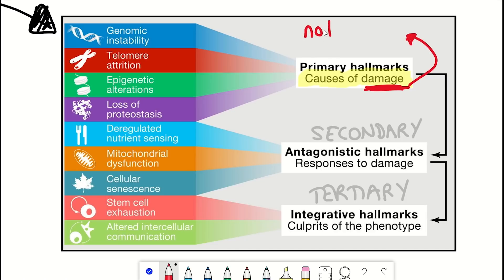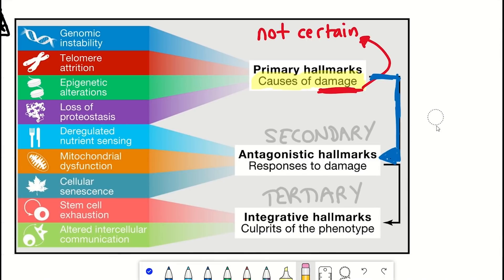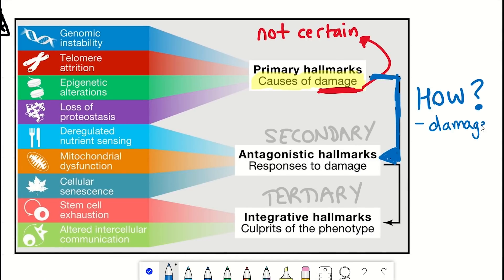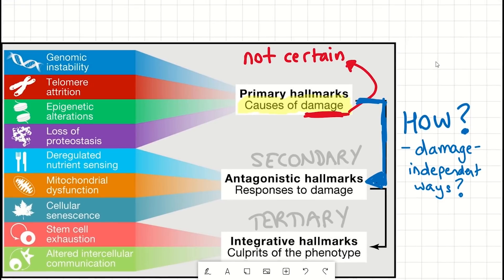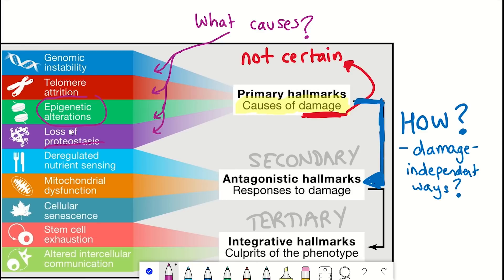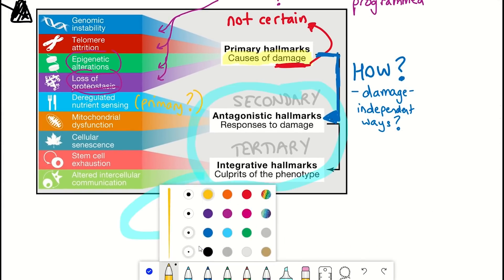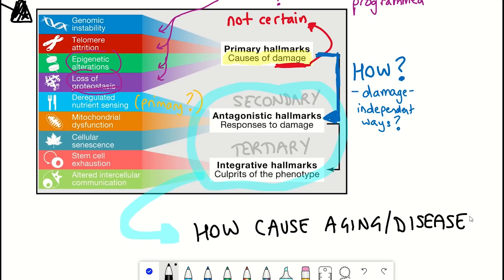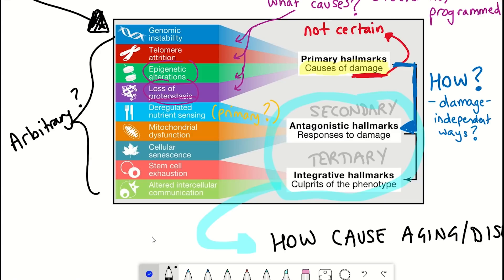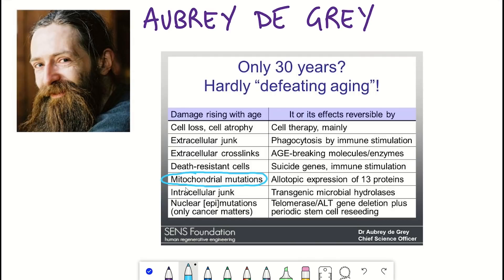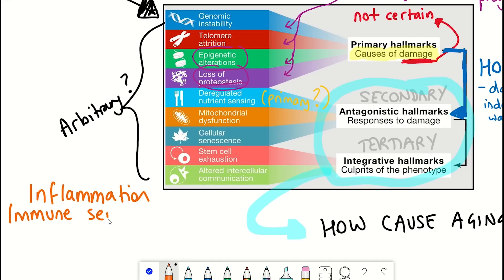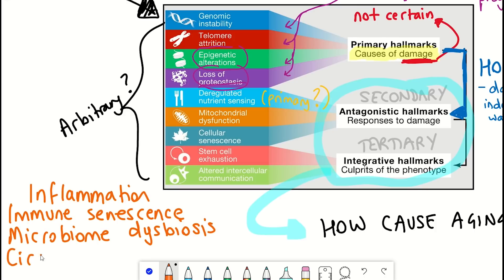This is one of the first points they make: cellular damage is assumed to be the main causal common denominator of aging, but this is not certain. They argue there are unproven claims about how the secondary causes arise from the primary causes, as that is what the structure implies. It also seems unclear what causes the primary causes — what causes the loss of proteostasis or the epigenetic changes? Are they stochastic or programmatic? They also question why deregulated nutrient sensing isn't considered a primary cause, as you can get its deregulation without it necessarily resulting from damage. Lastly, they argue it's unclear how secondary and tertiary causes give rise to aging, and that this list seems a bit arbitrary — other factors could easily have been mentioned, such as some on Aubrey de Grey's list, inflammation, immune senescence leading to increased infection, dysbiosis of the microbiome, and the disruption of circadian rhythms.